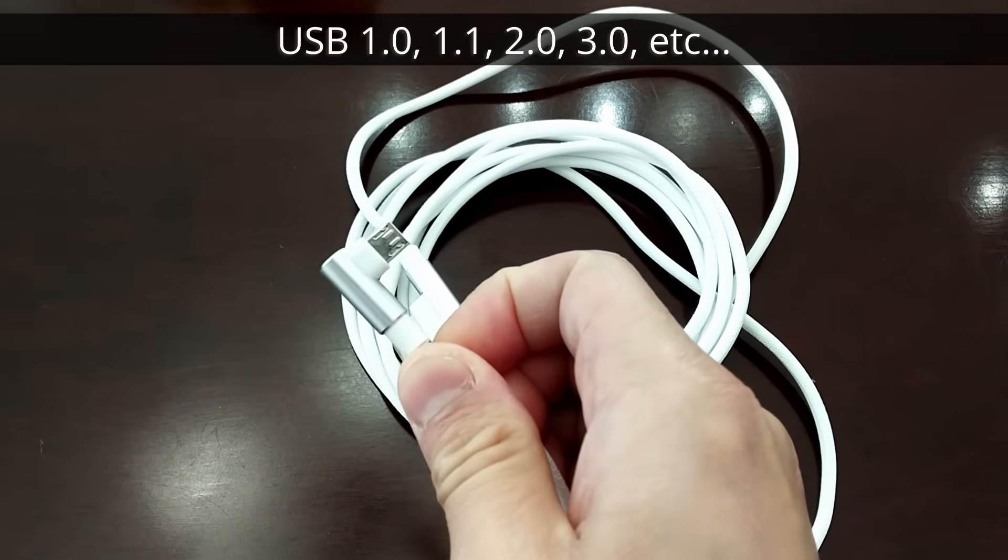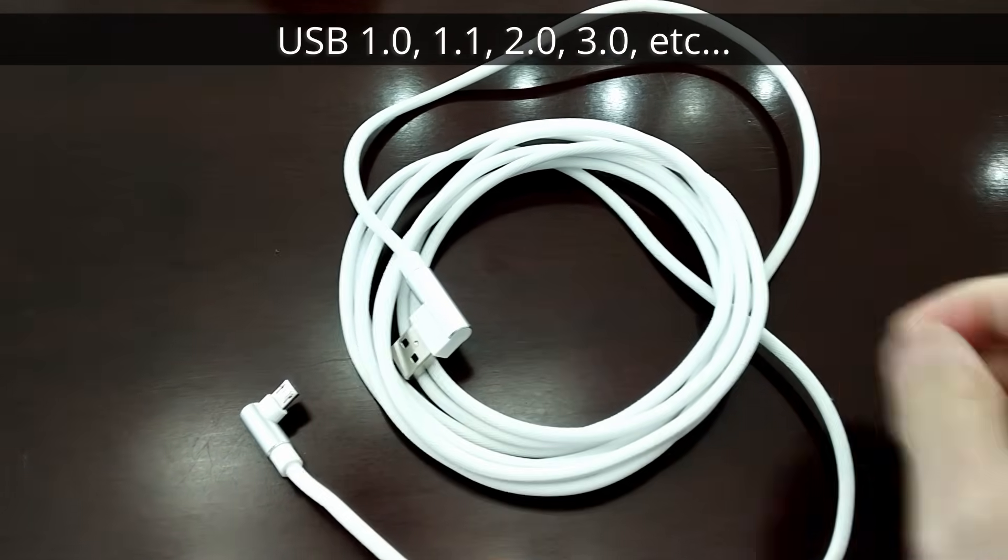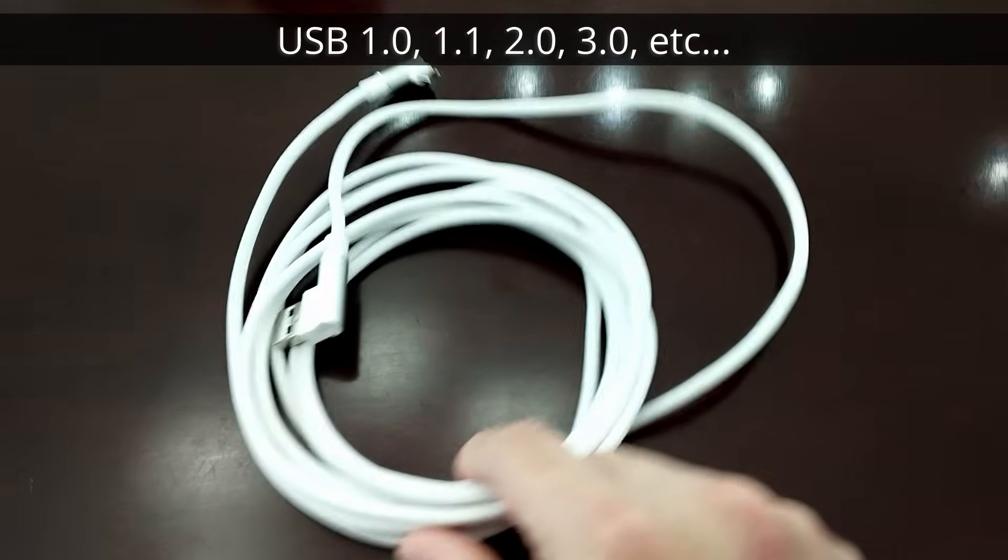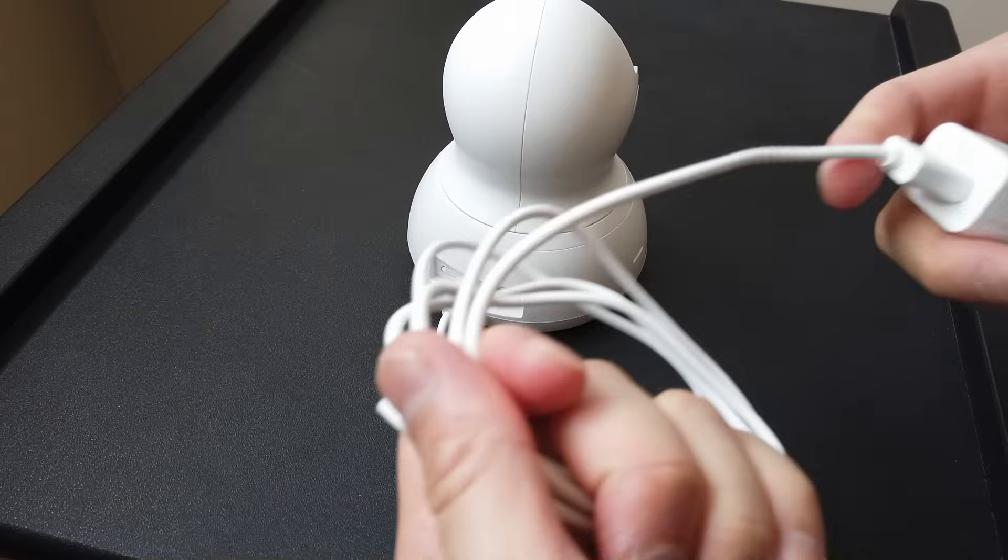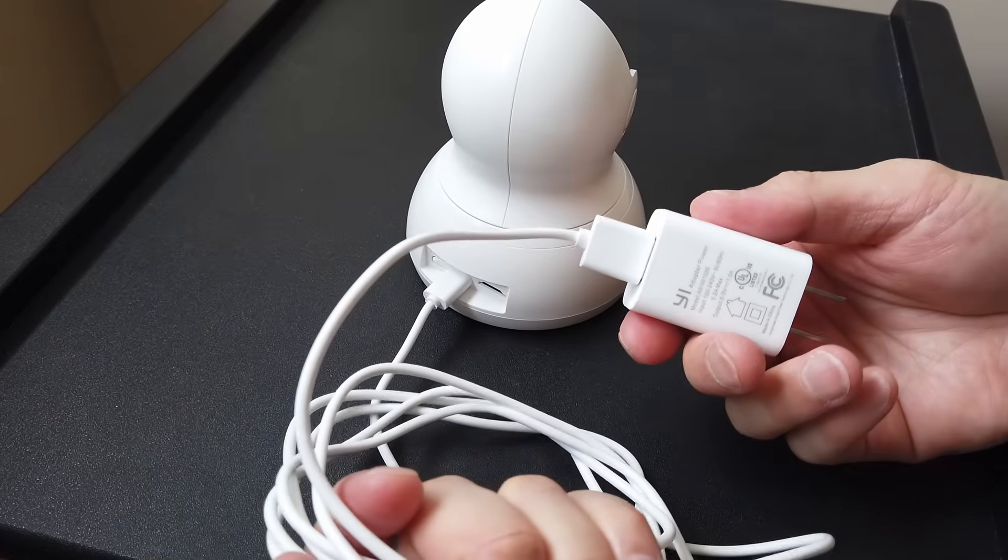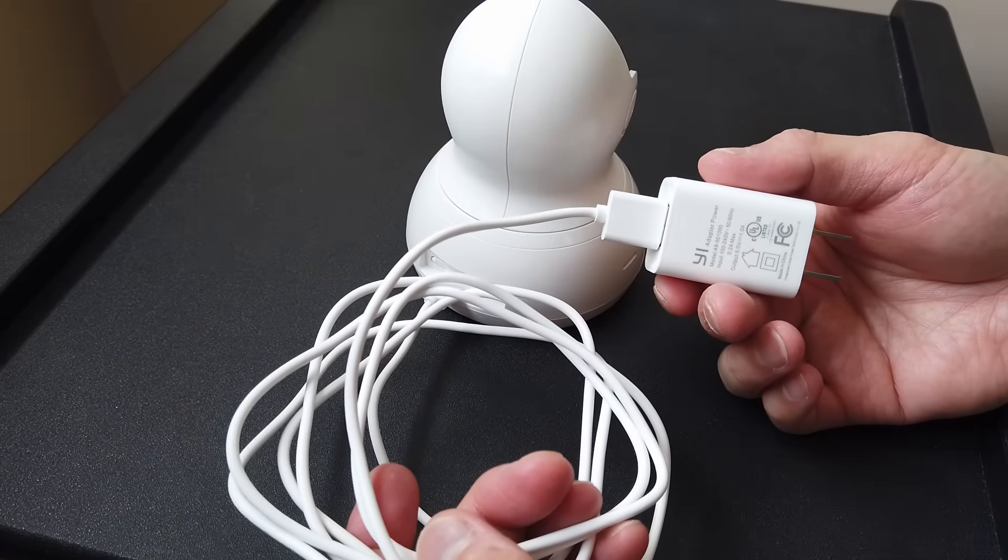That's why there are specifications for different standards of USB and why you cannot get USB cables that are over 5 meters in length without any kind of additional hardware used like repeaters.